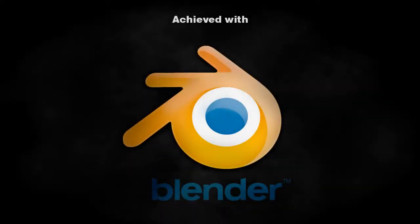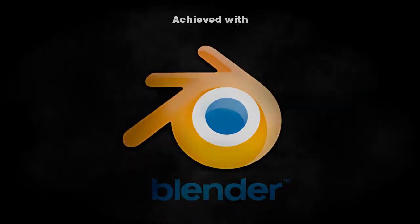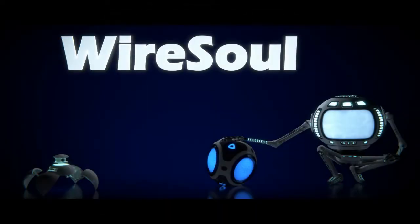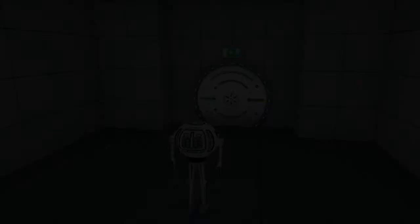Achieved with Blender. Welcome to the third devlog of planned game Wiresoul.